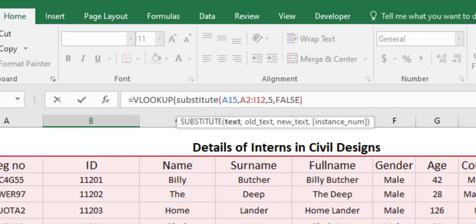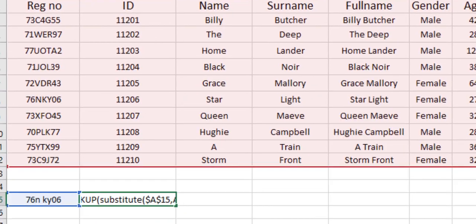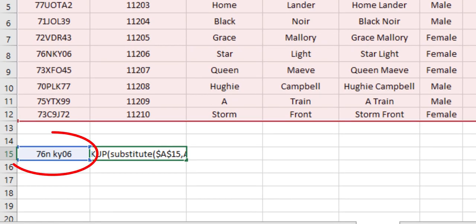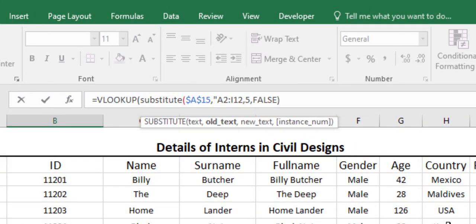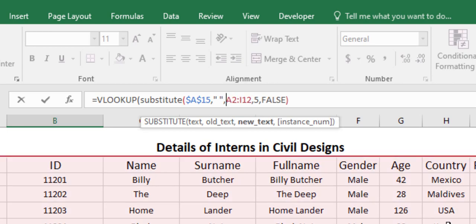So what we can do is we can use a substitute formula—substitute—and in the bracket we can see it has been asking for the text. This A15 column which is our VLOOKUP value is the text. Now if we hit F4, we are making this an absolute value. Now in the old text, obviously our old text contains a space. We want to substitute that space by a compact text. If we are entering apostrophe space apostrophe, that means we are making it understand that we have a space in between the number.